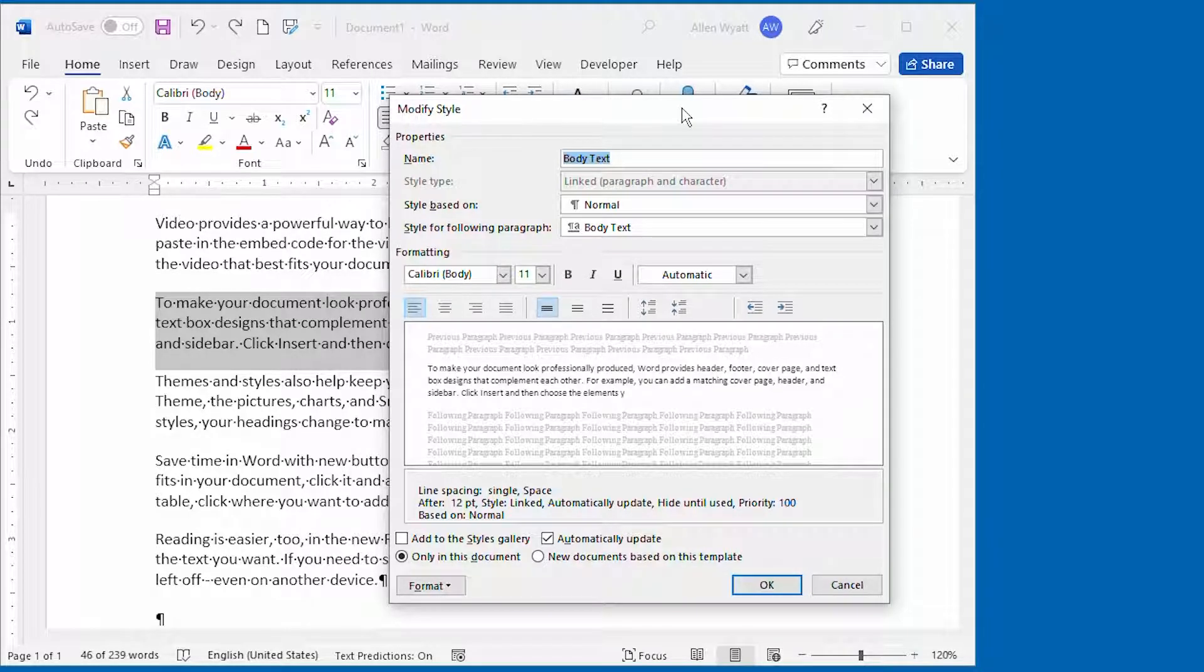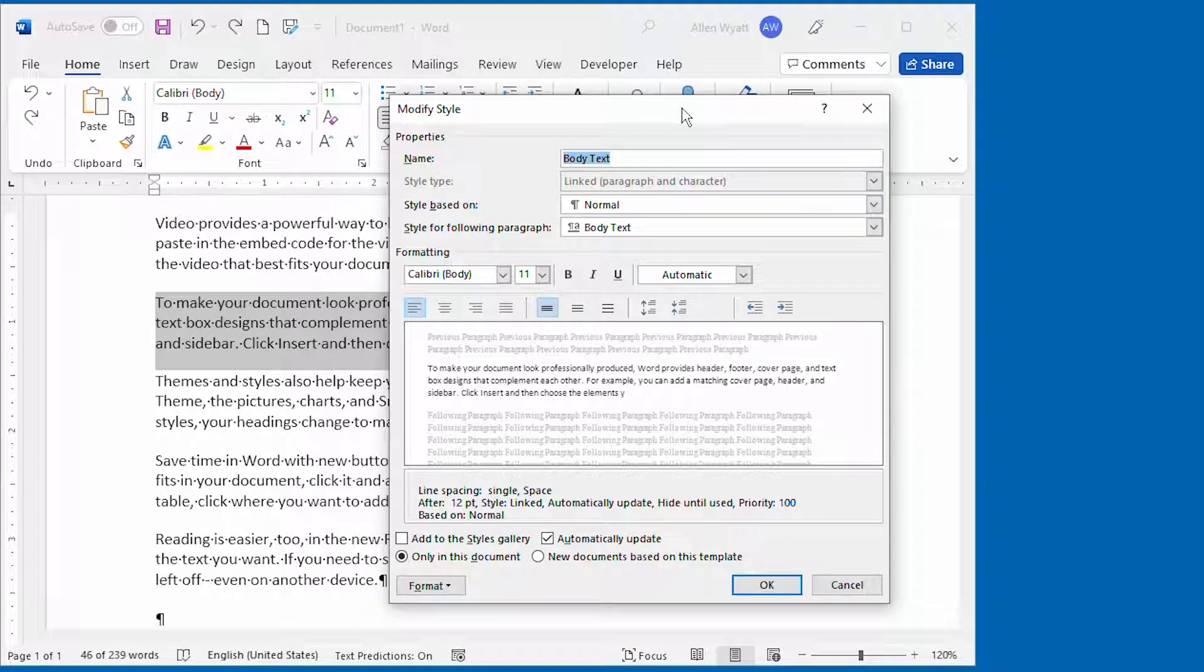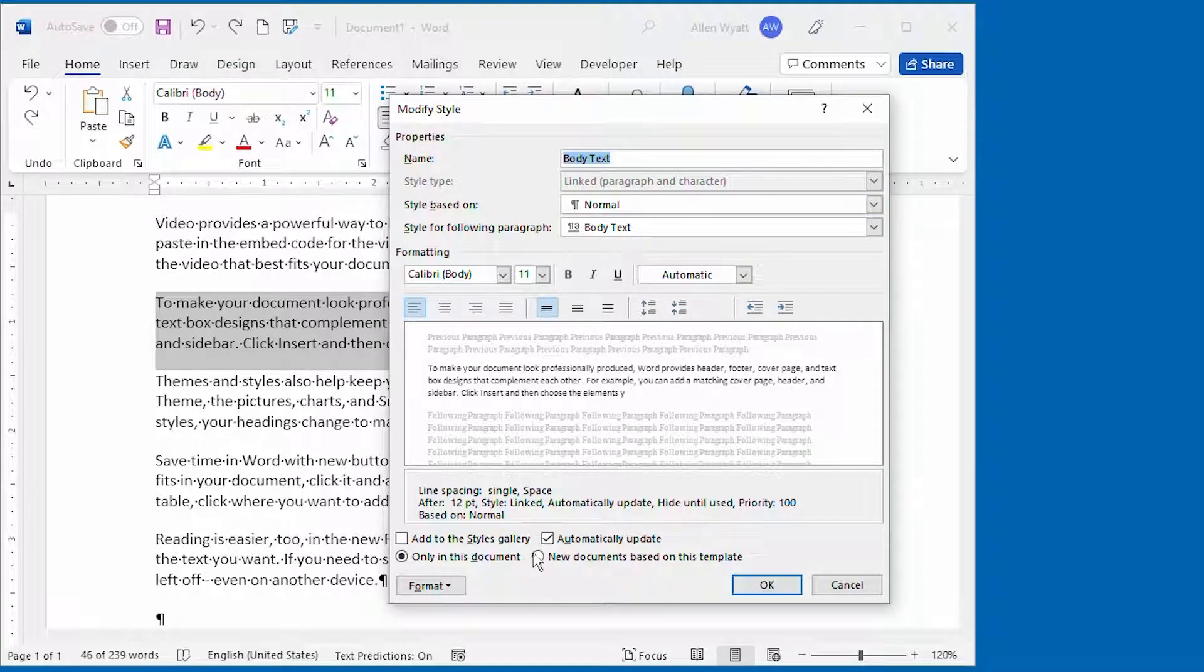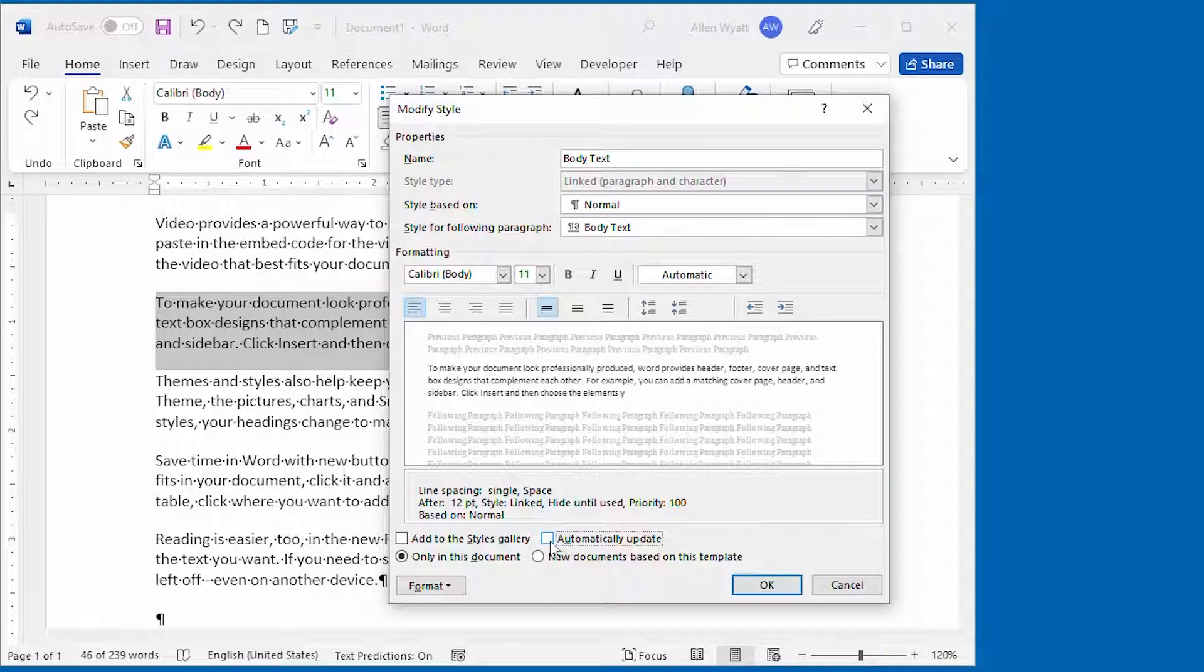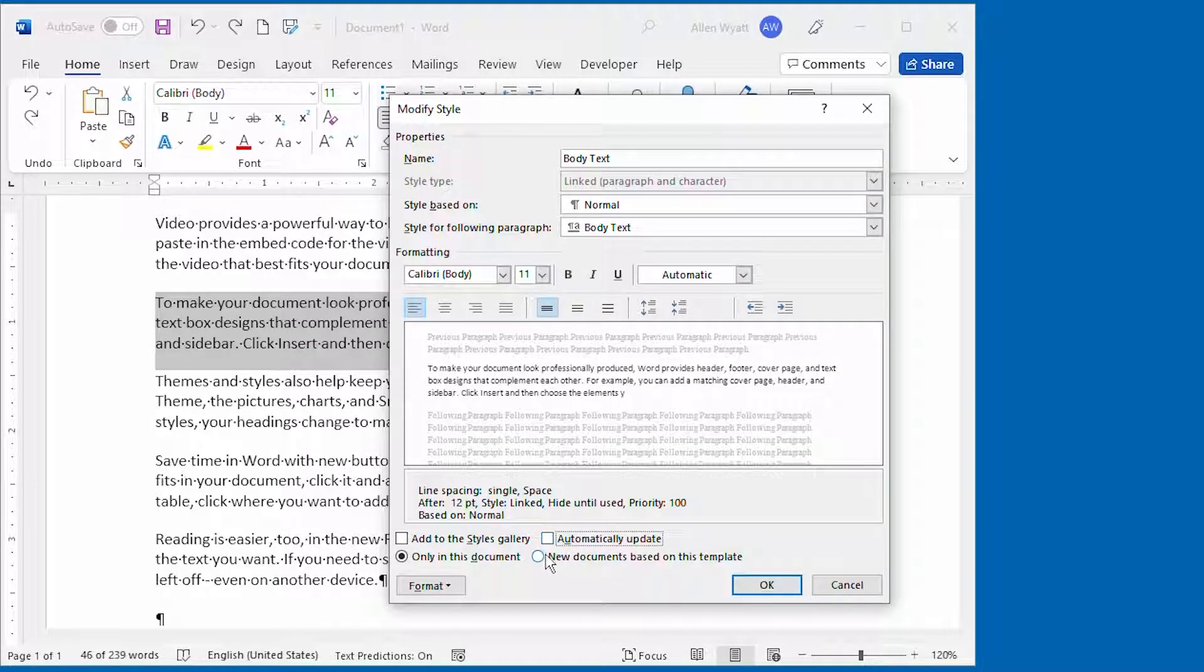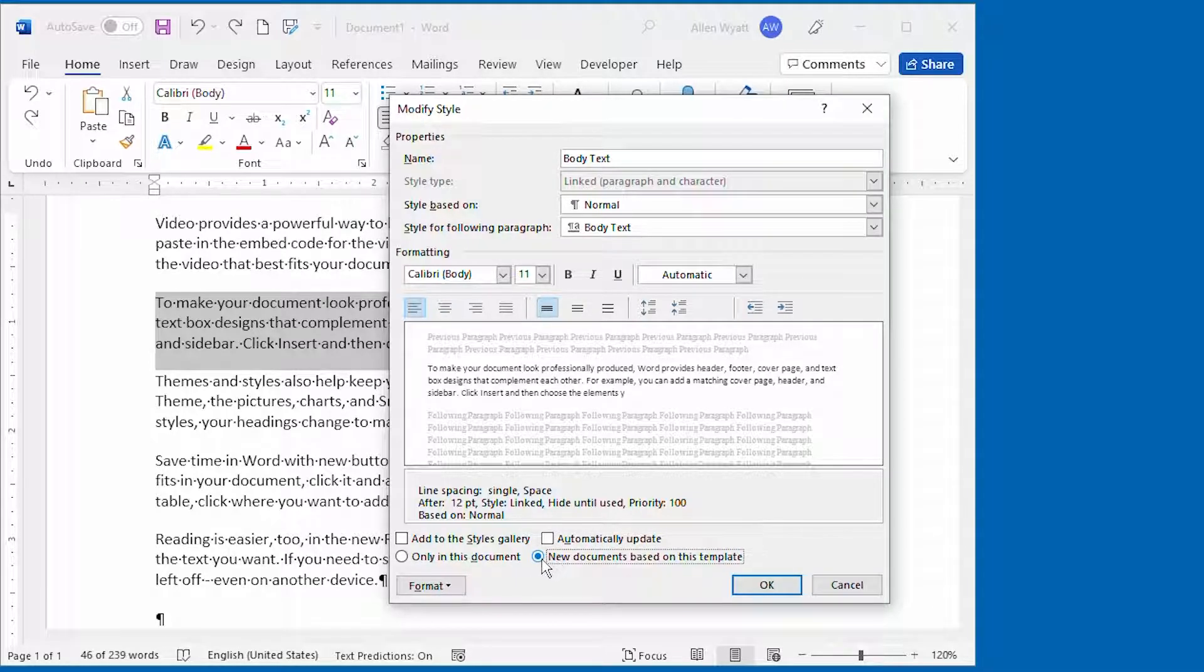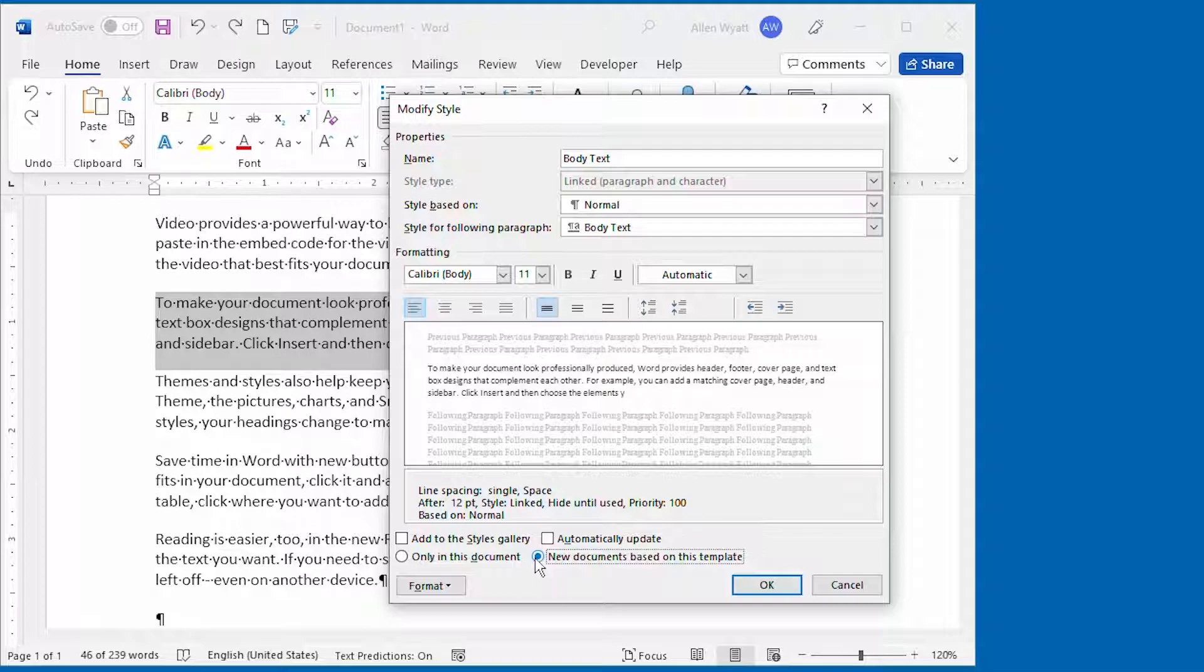To solve this problem, you need to display the Modify Style dialog box like we've done right here. Then all you have to do is clear the Automatically Update checkbox down here.